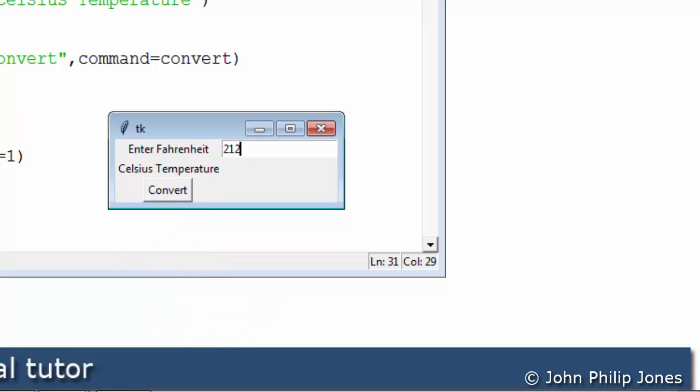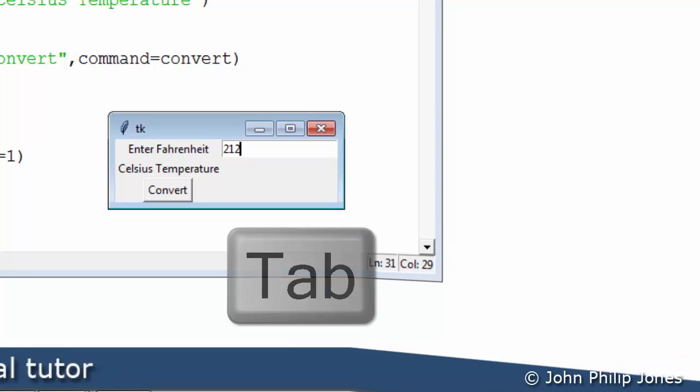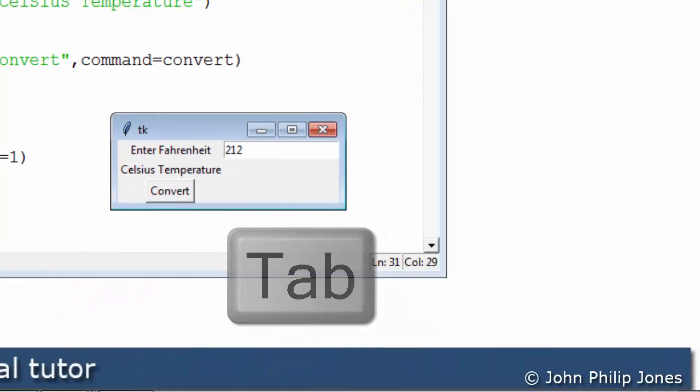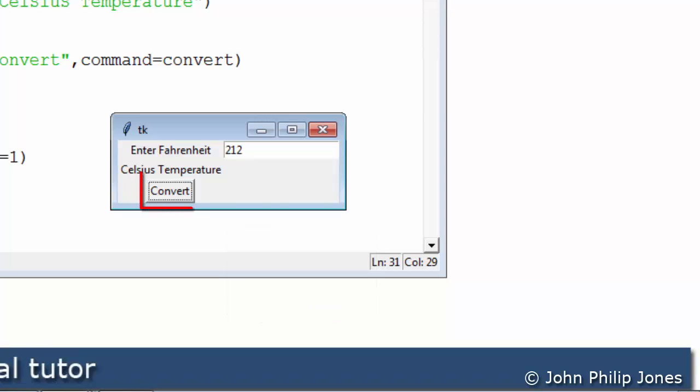But I'm not going to use the mouse, I'm going to use the keyboard. So I'm going to press the tab key on the keyboard and watch what happens. You'll see now a dotted line appears all around the text within the button.